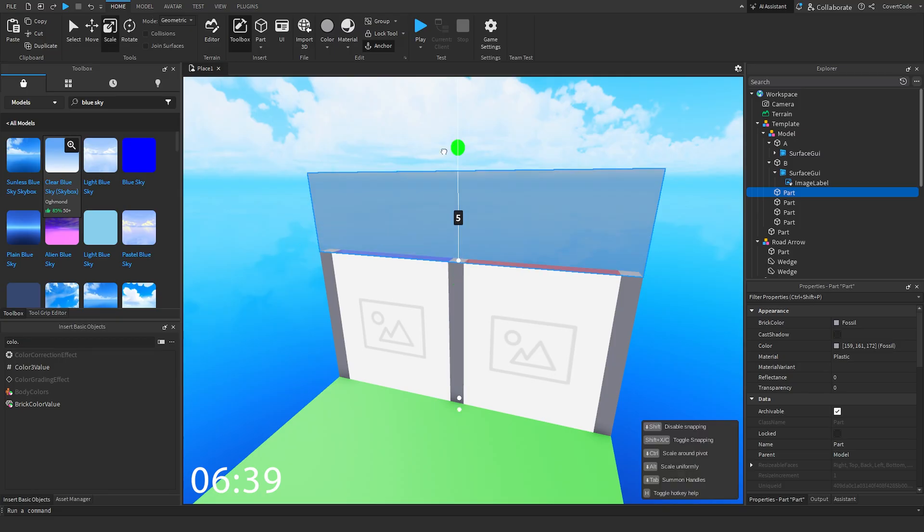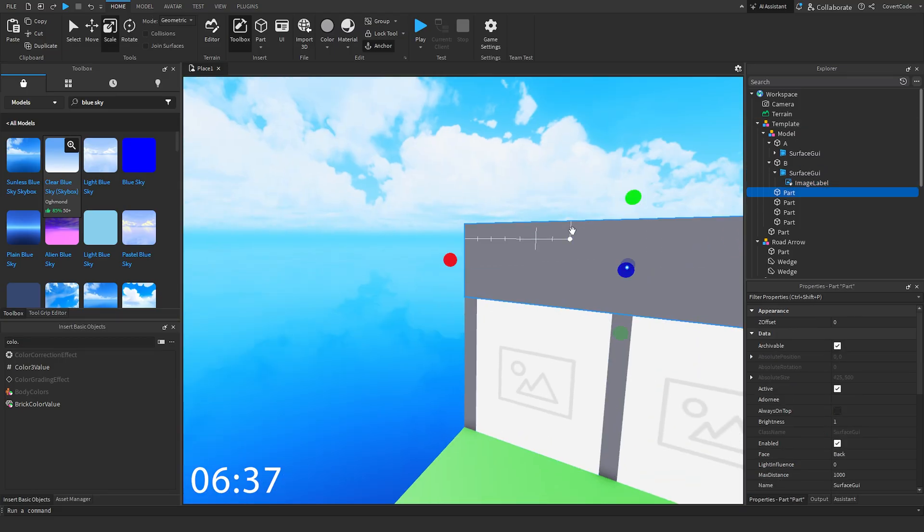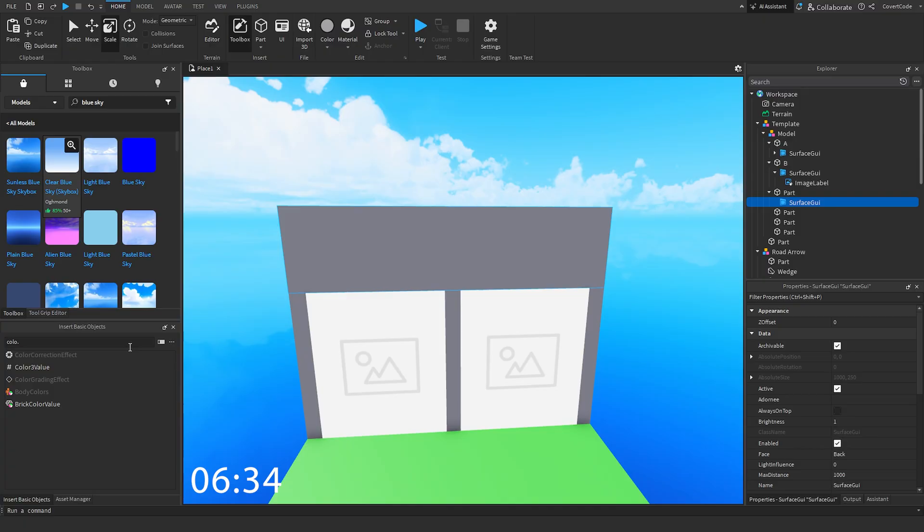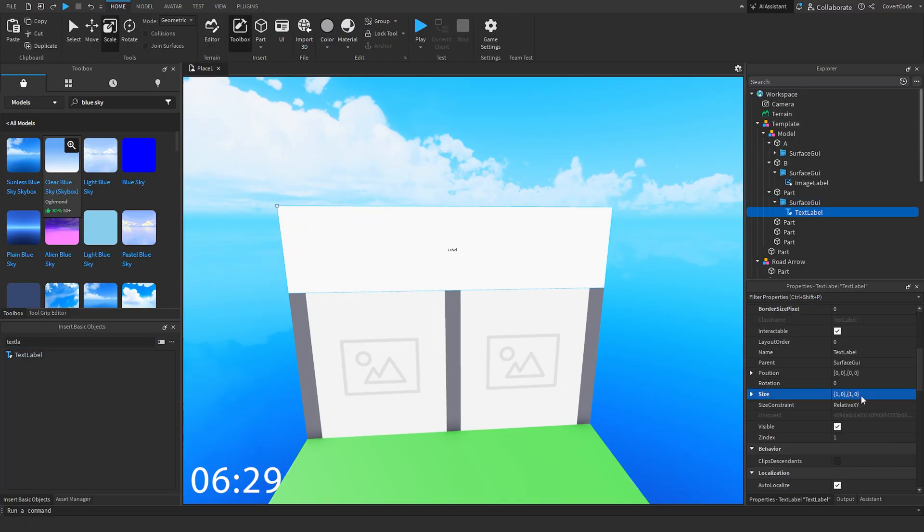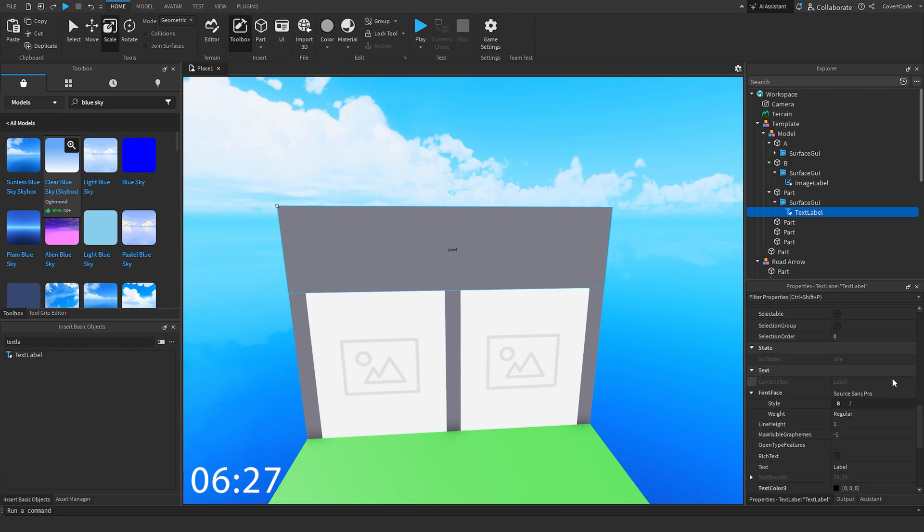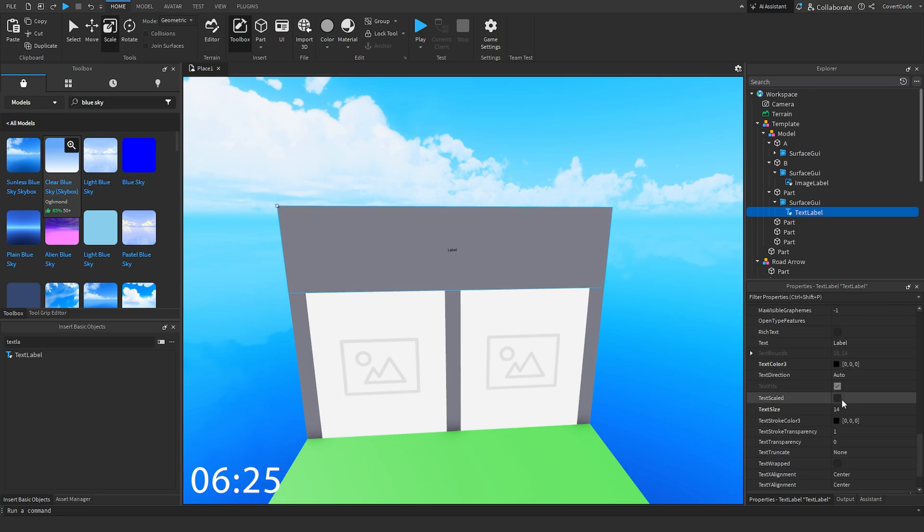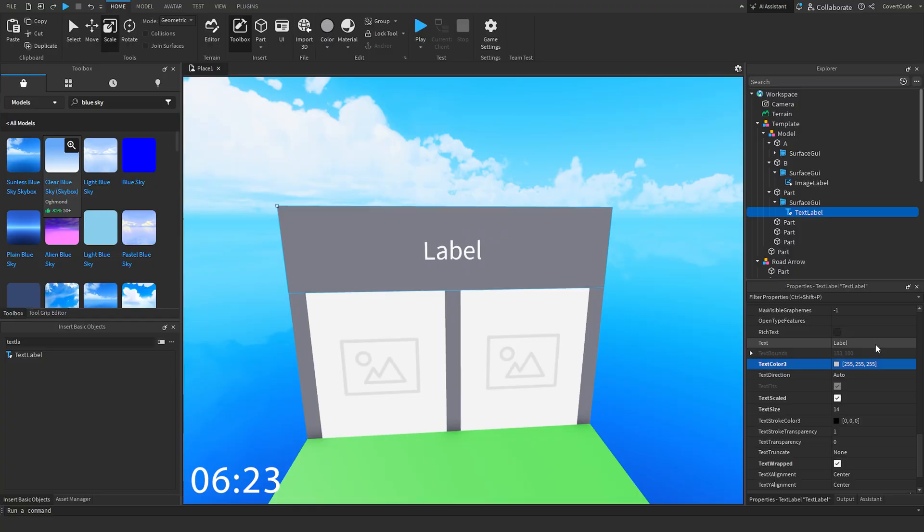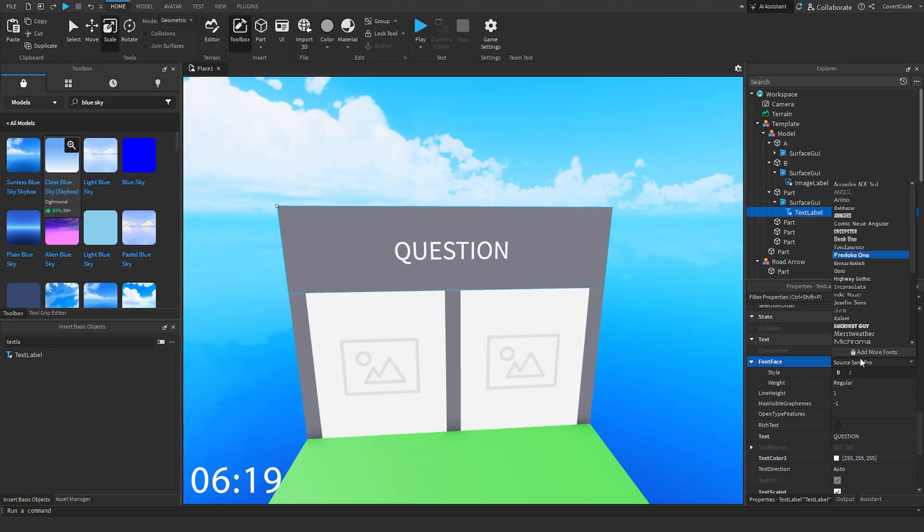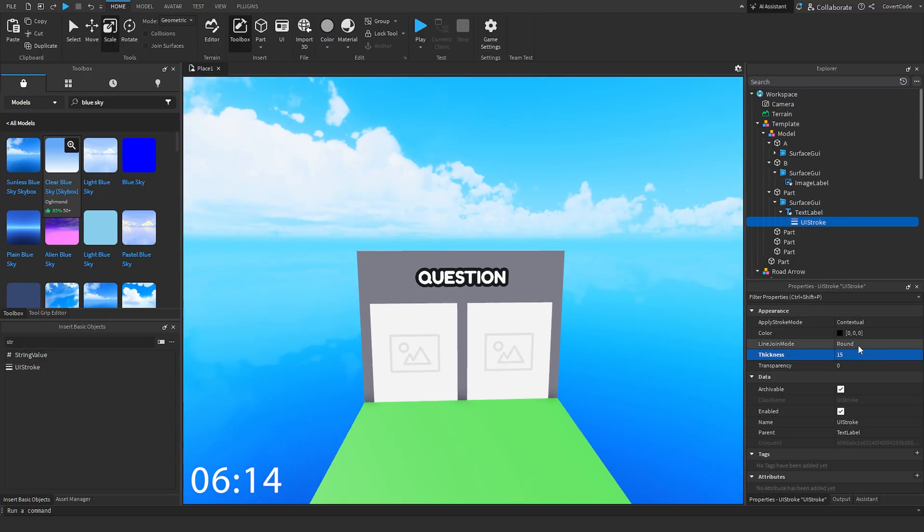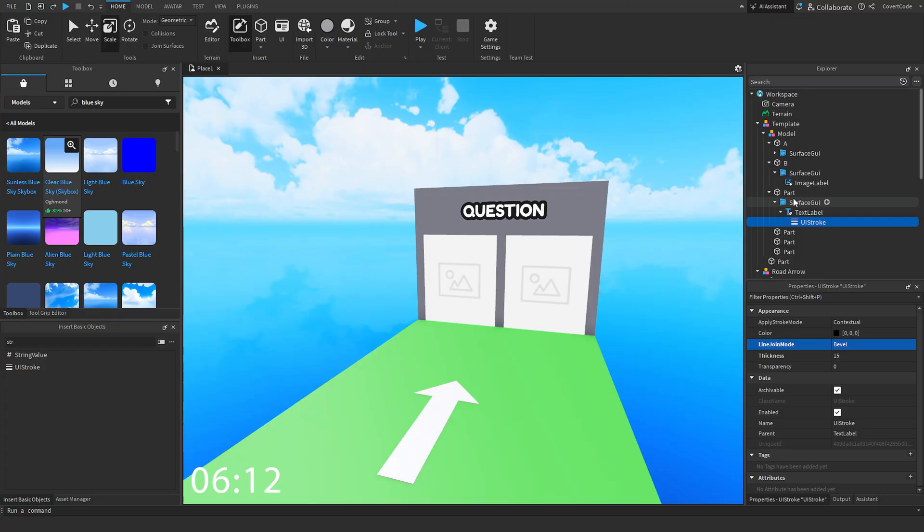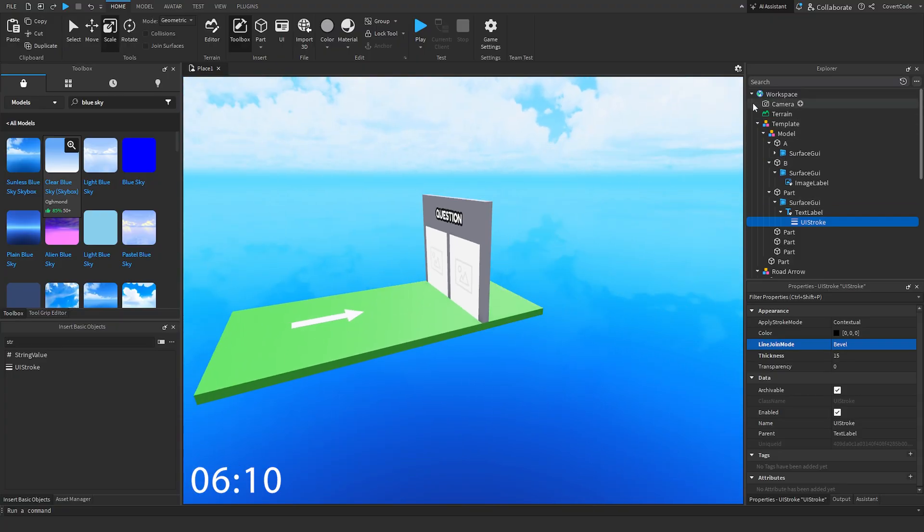And we're going to add the final touch, which is the question. We want to have a question at the top right there. Instead of an image, we're going to have a text label, just like so. Make sure it takes up the entire frame. Background transparency to 1. Scale it up, make it white. Let's have this be called question. Let's make that Fredoka One. Give it a text stroke. Why not? 15 or something like that. Bevel that. And we have our working template.